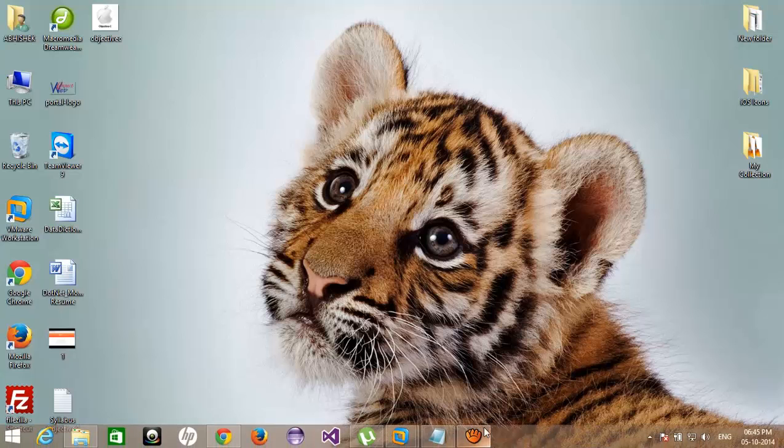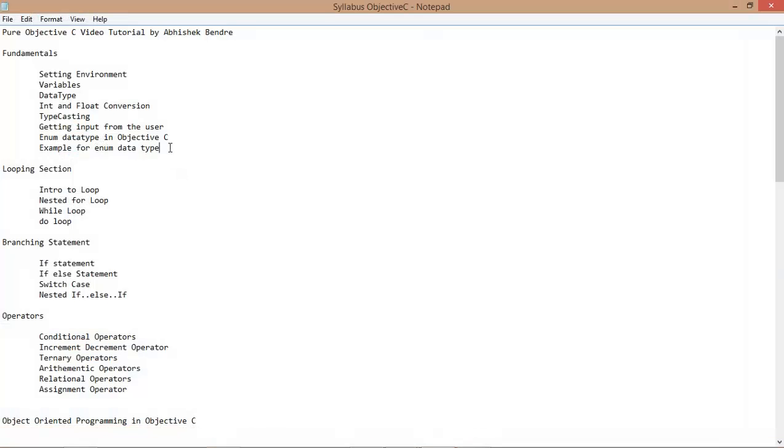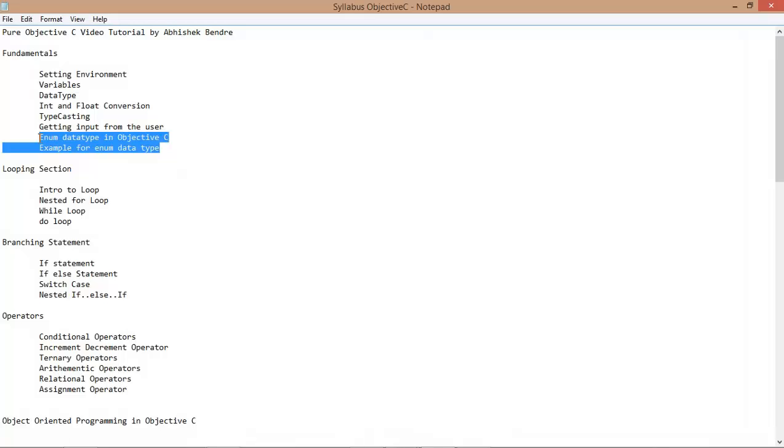Today, we're going to talk about the Enum Datatype, Enum TKC. Basically, what is Enumeration? Enumeration is which have the fixed value throughout the program.